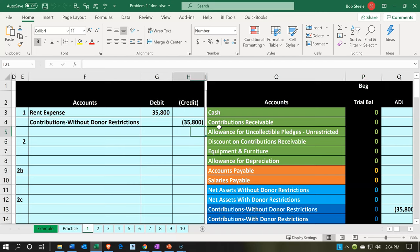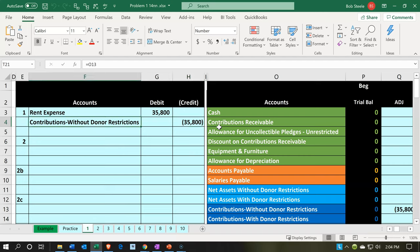That means there's still a contribution — it's a non-cash contribution. We've got something of value, and therefore we're still going to want to increase the income account. That's going to be the revenue account from a journal entry standpoint. The $35,800 is going to be increasing with a credit to contributions.